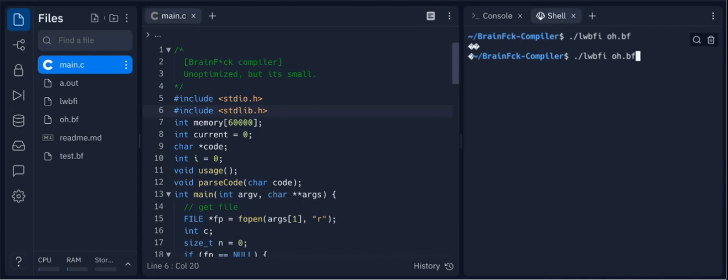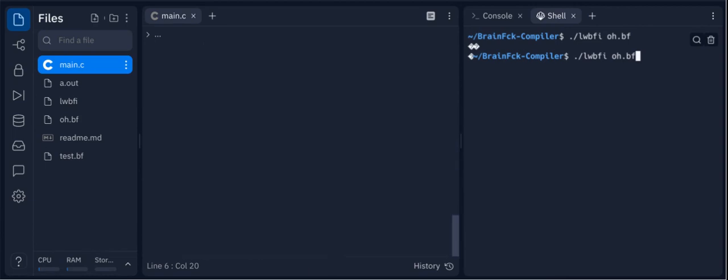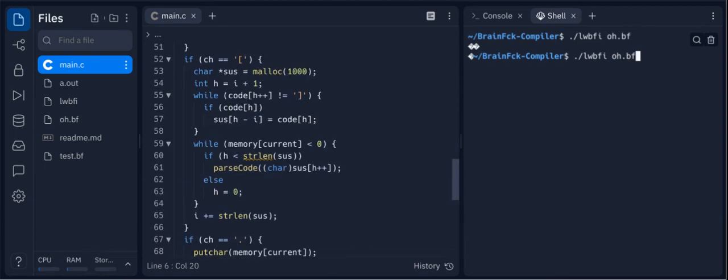I just created this small lightweight brainfuck interpreter. You can see, I'll show it off a little bit.